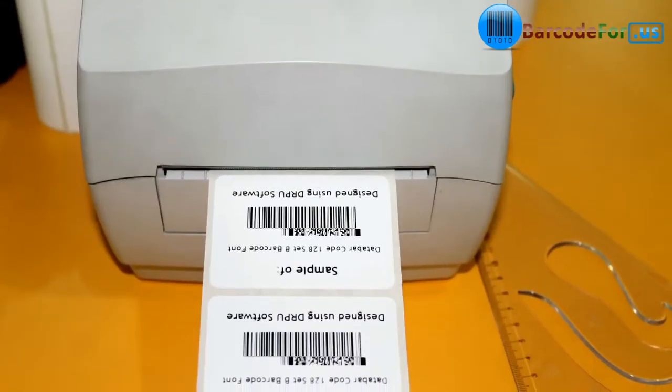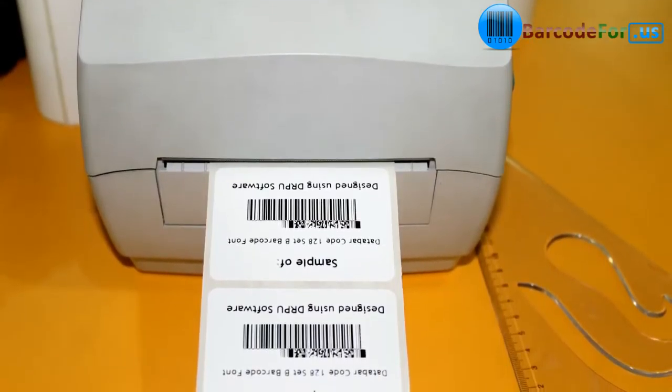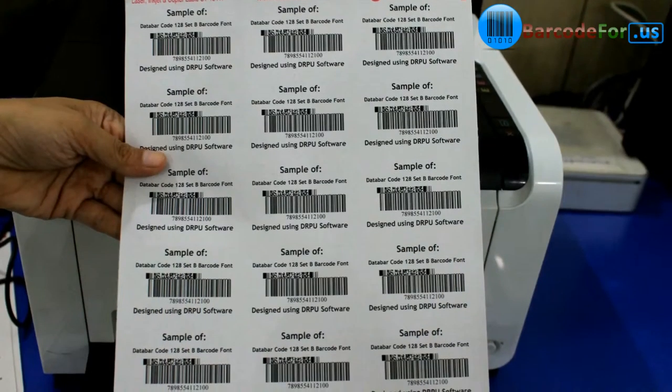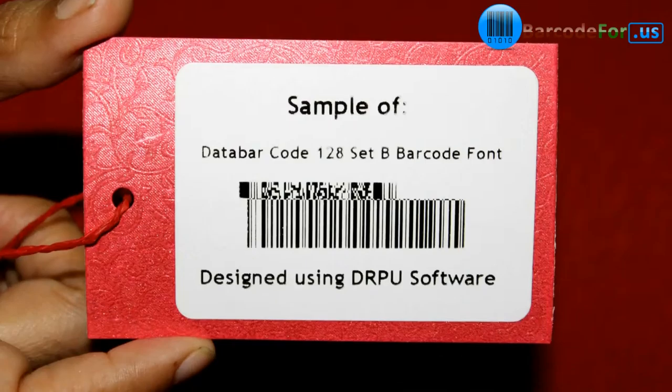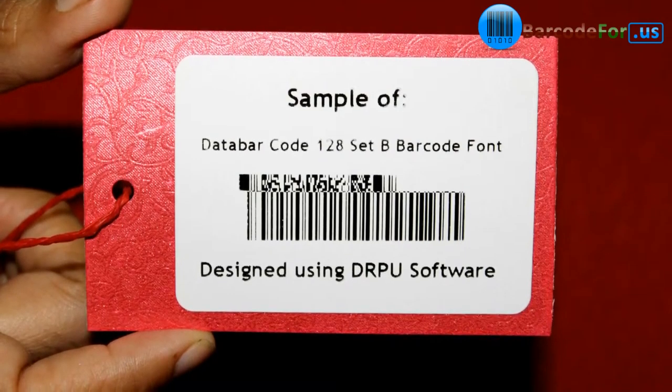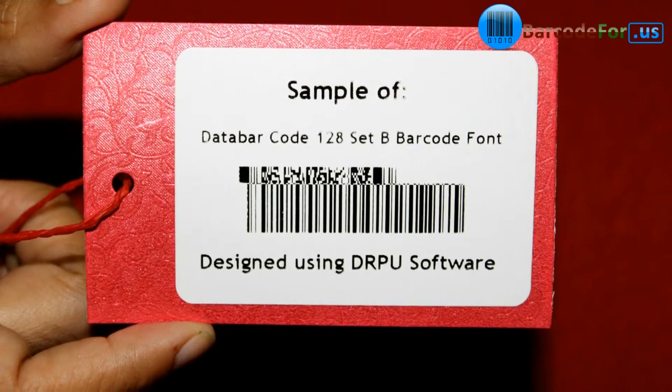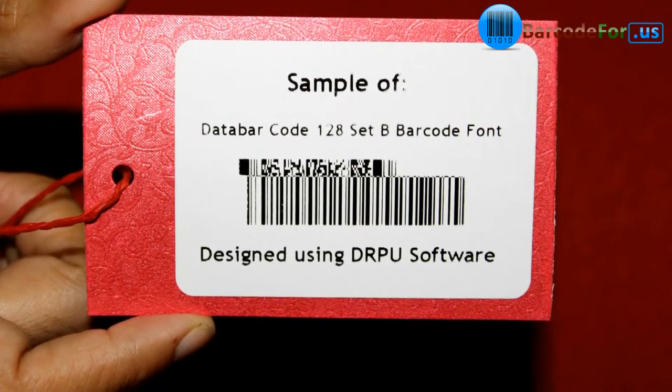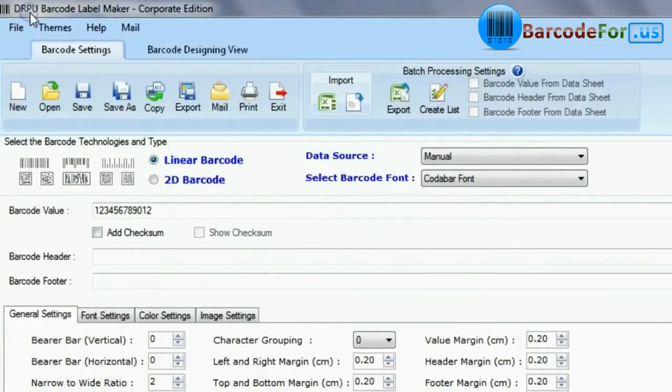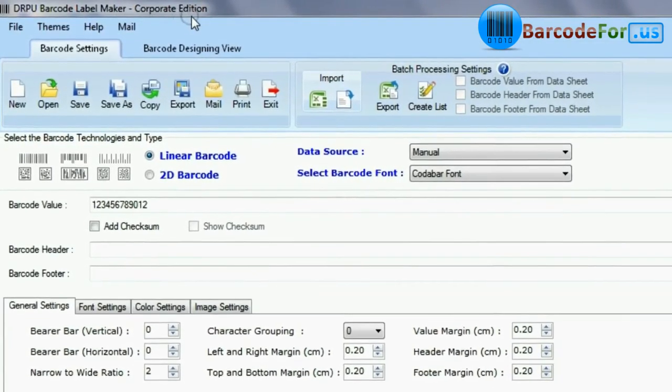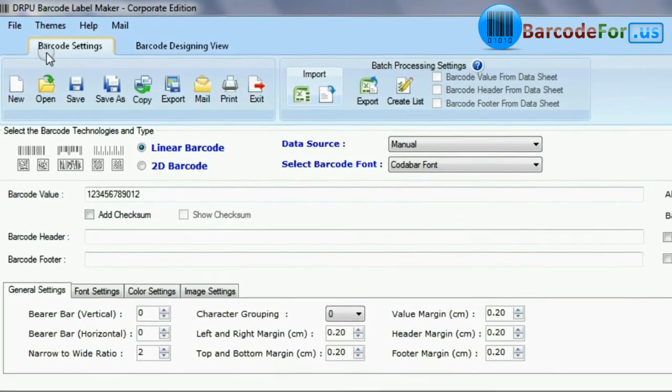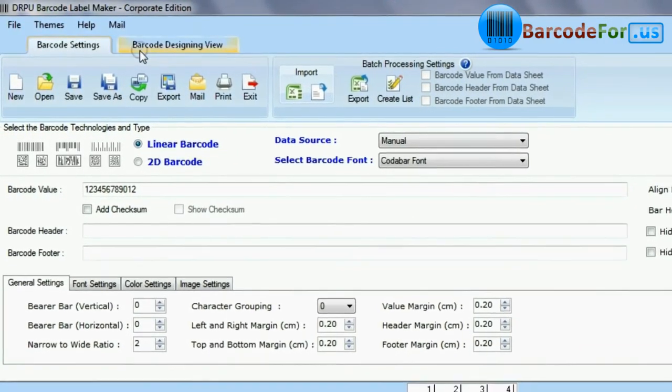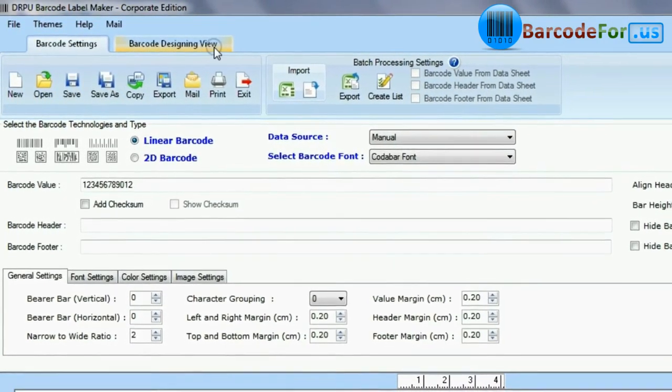In this video, we are going to design barcode label of data barcode 128 set B font. DRPU barcode software has two panels: barcode settings and barcode designing view.